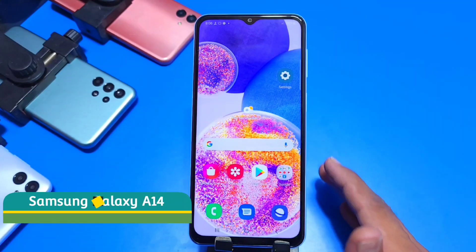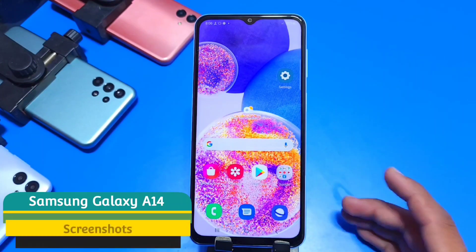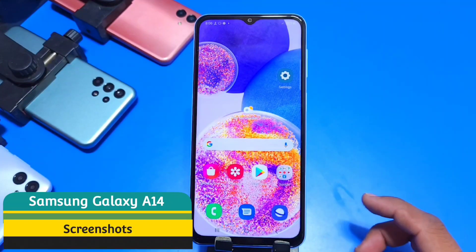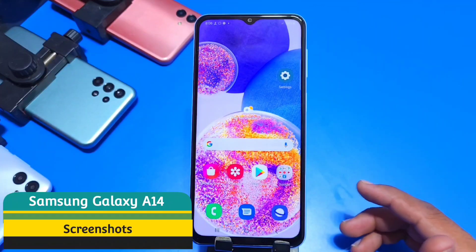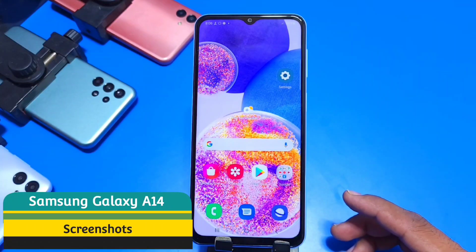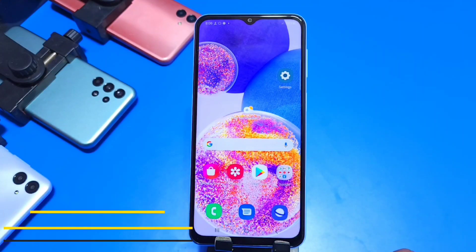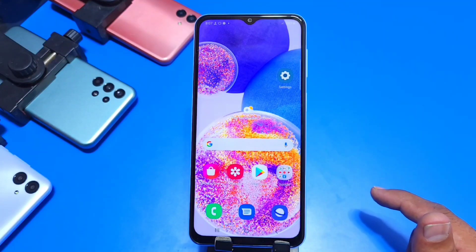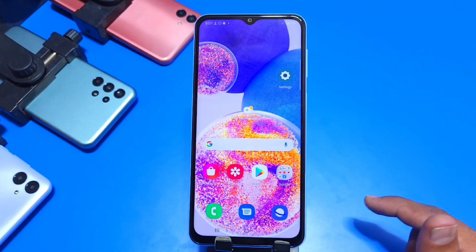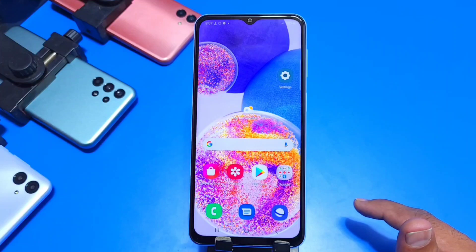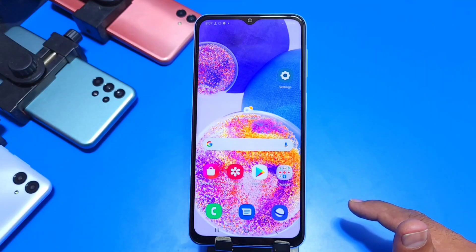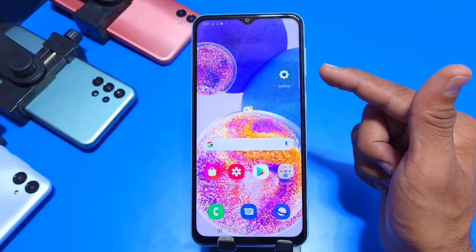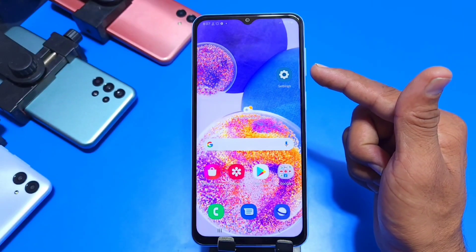Greetings and welcome to our YouTube channel. If you have a Samsung Galaxy A14 smartphone and you want to take a screenshot, this is the video for you. In this video we are going to show you how you can click a long screenshot, crop your screenshot, edit your screenshot, or click a normal screenshot.